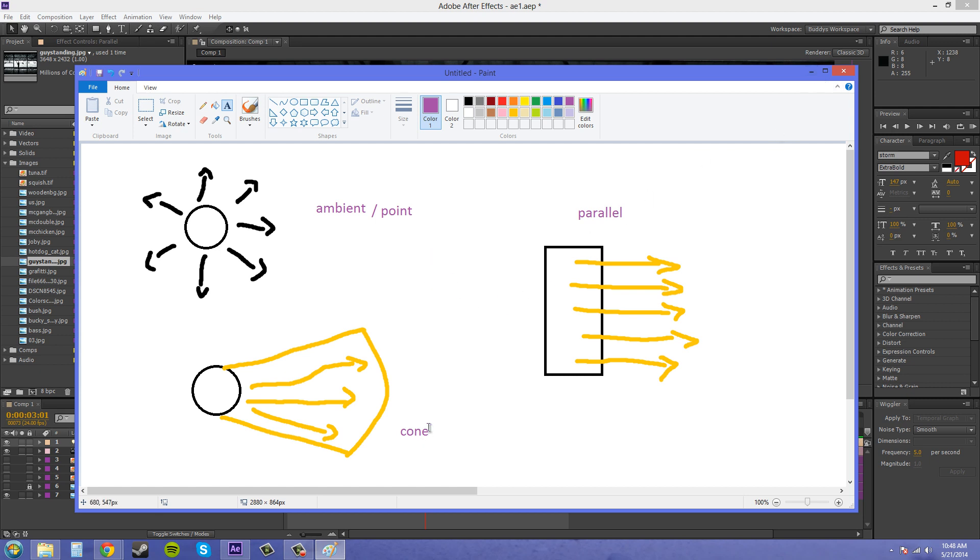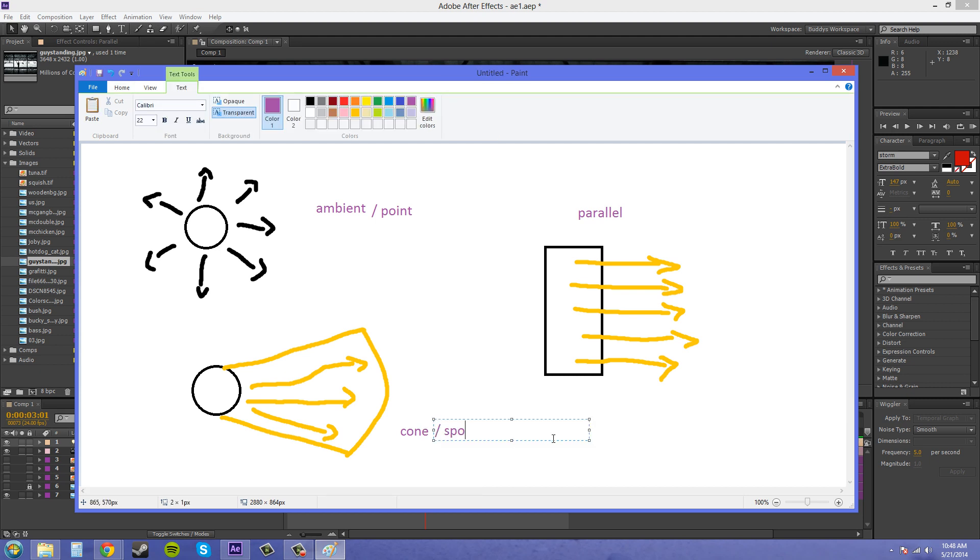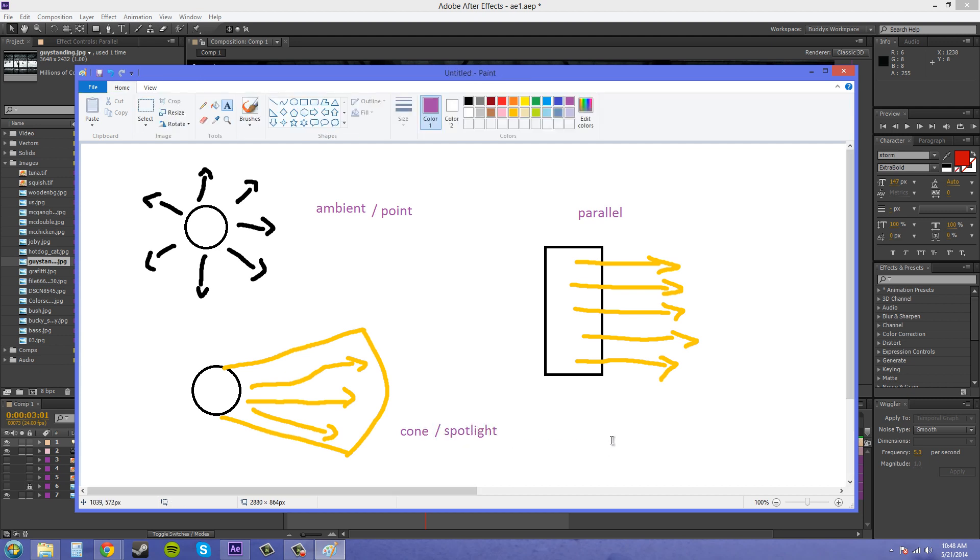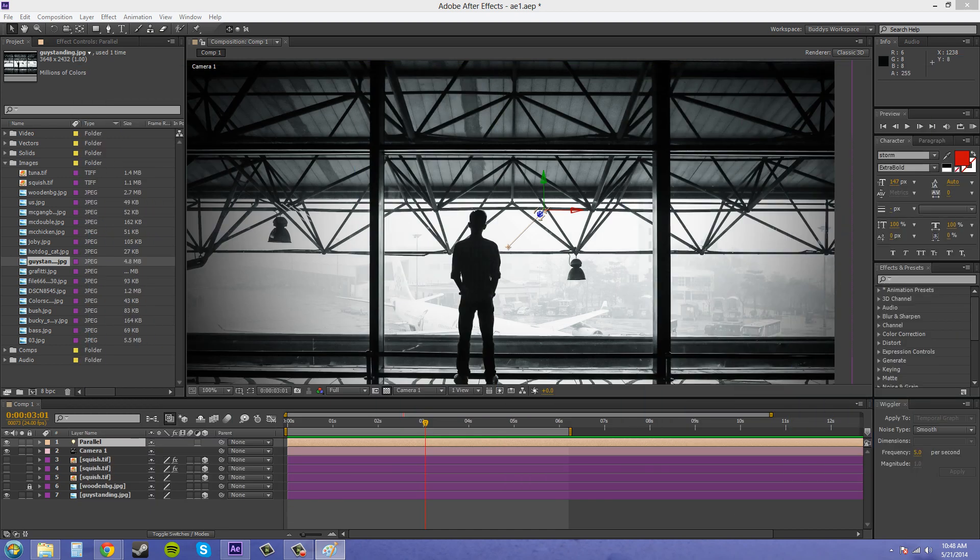So it's like using a combination of a point light and a spotlight, actually. I don't know why I wrote cone there, but spotlight. So that's the drawing there.